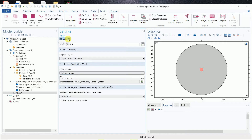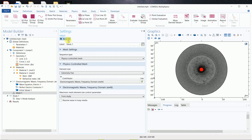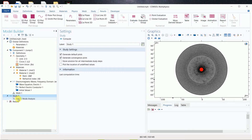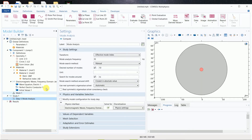Next, for mesh, go to mesh and select extremely fine or any of the available options. Then build the mesh and you will see the result. In the study step, I have selected the number of modes as 10, and set the search modes around the operating frequency.